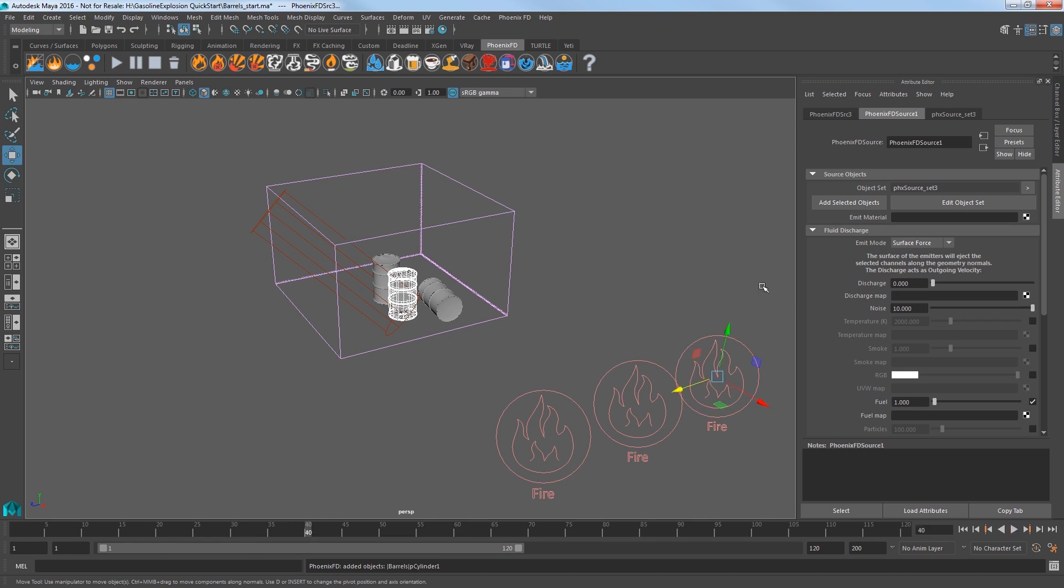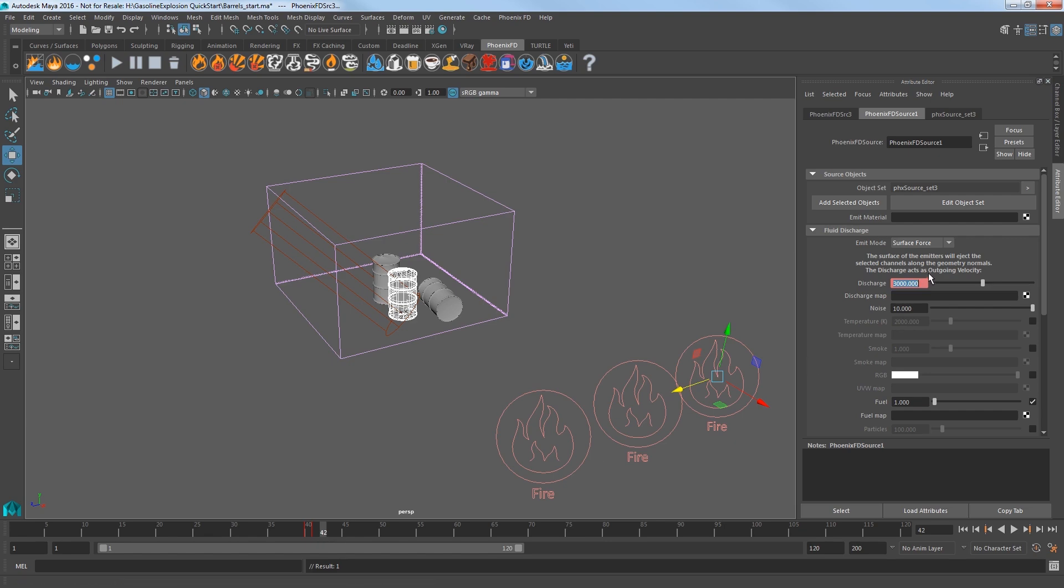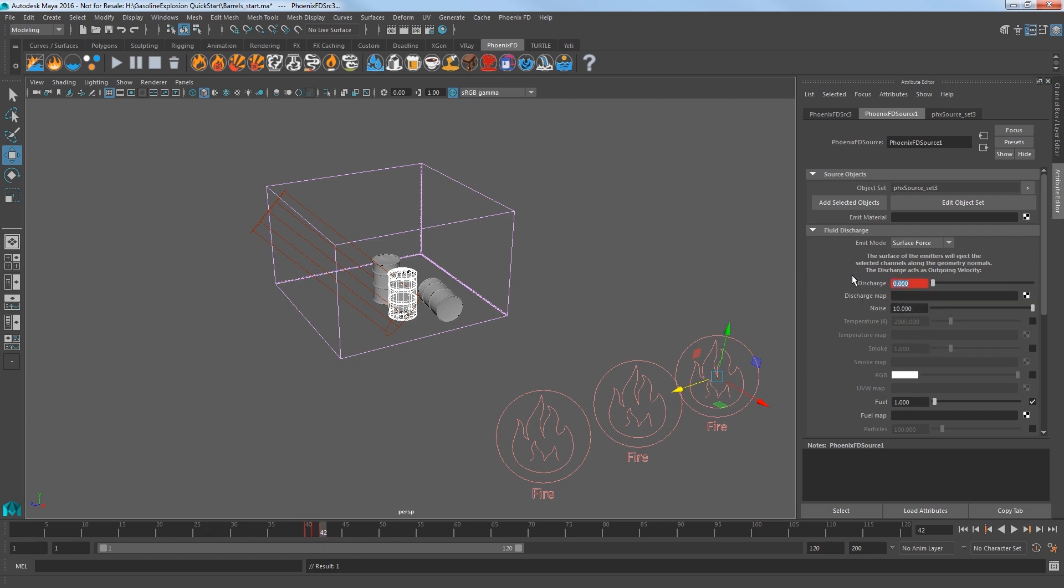Go to frame 40 and key the discharge for the third source at 0. At frame 41 key it at 3000 and then at frame 42 set discharge back to 0 and key that. Start the sim.